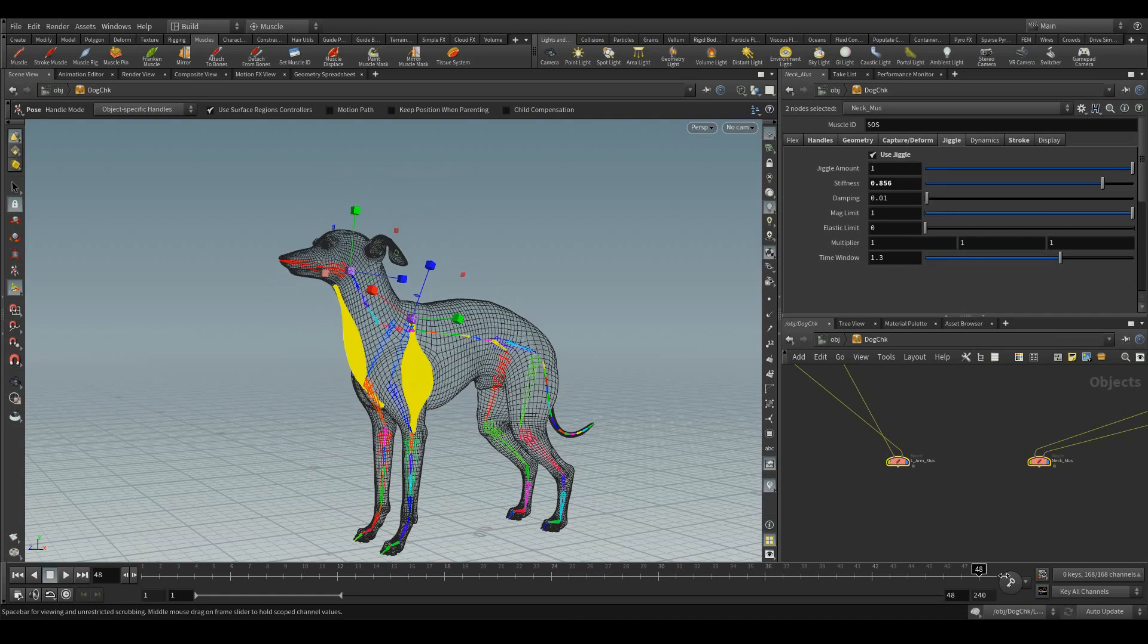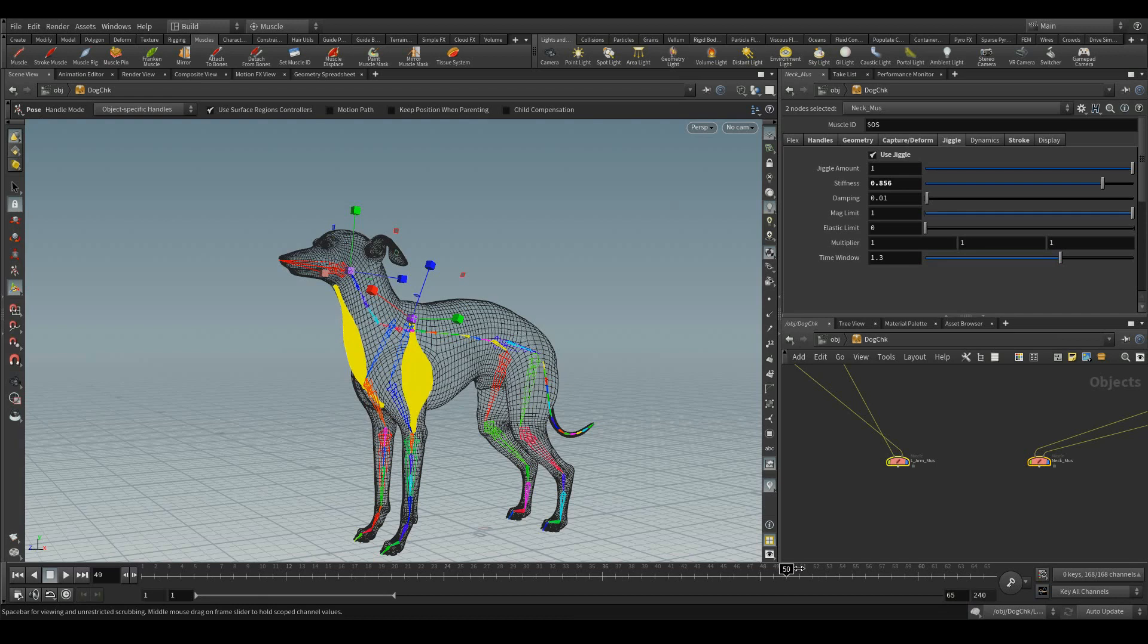Now, let's extend the animation range to check the secondary motions, the way how it settles.